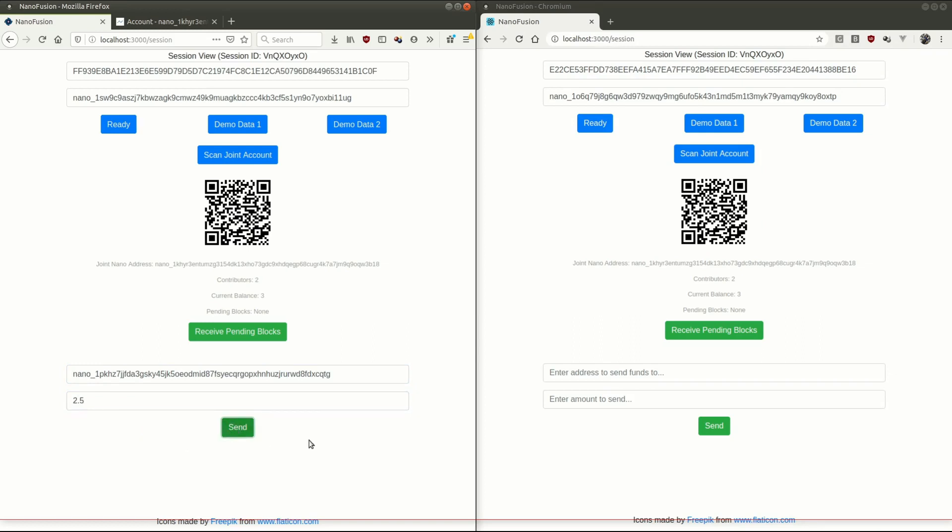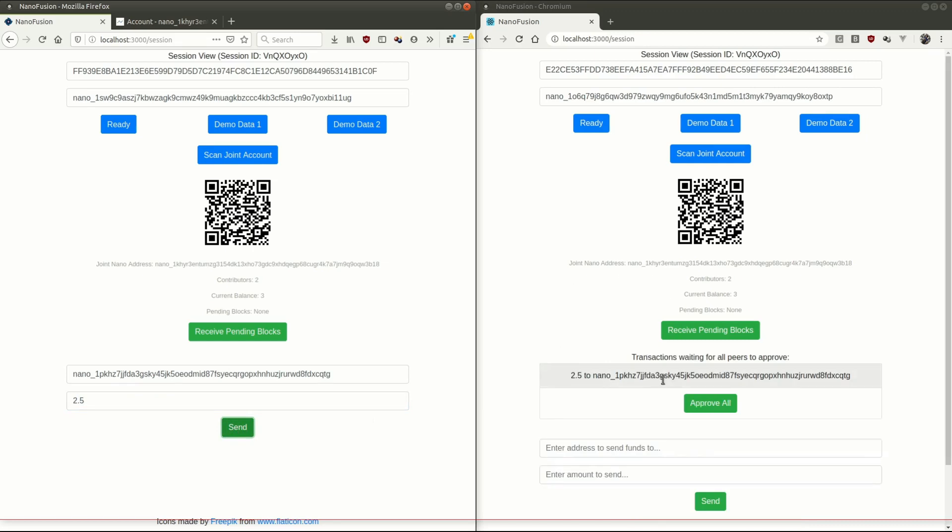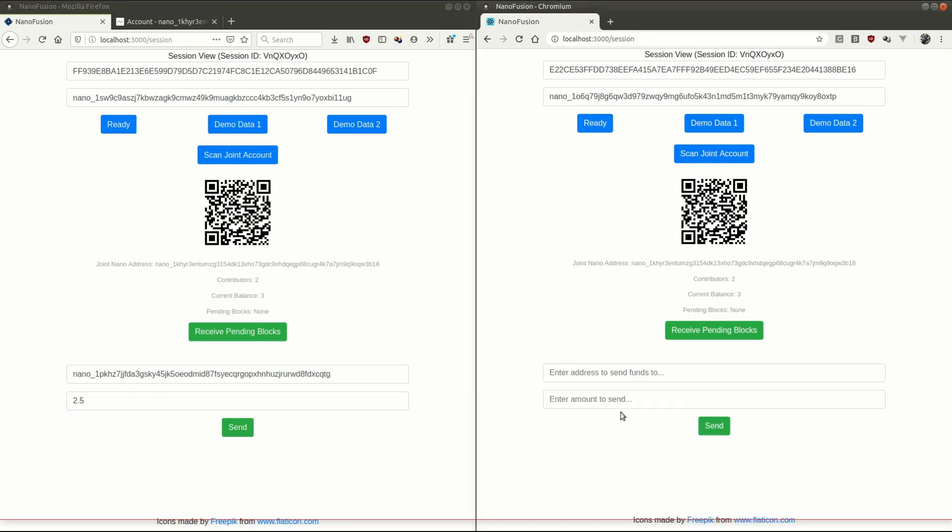I hit send, and my peer again gets, hey, there's a transaction waiting for approval. Yeah, I want to approve that. Again, they talk to each other. Transaction goes to the nano network. And when it's done, current balance here will get updated down to 0.5 nano.